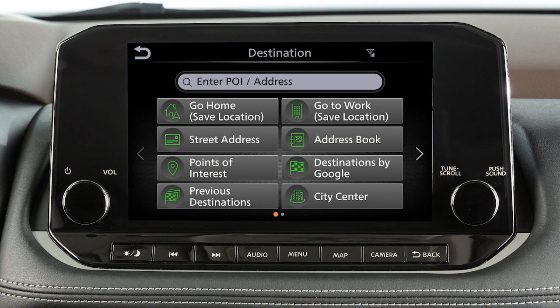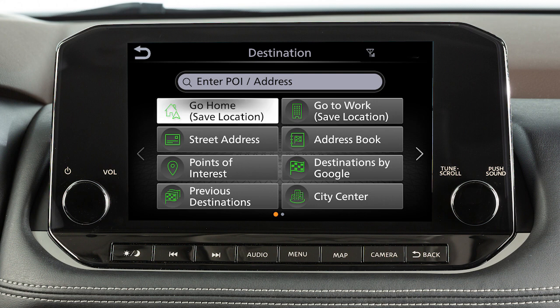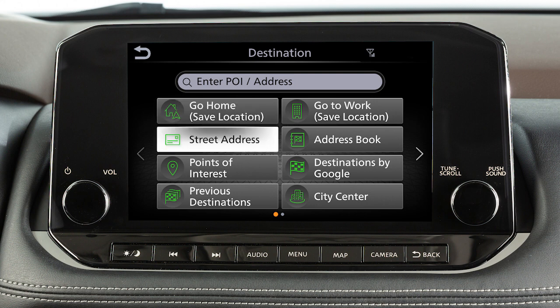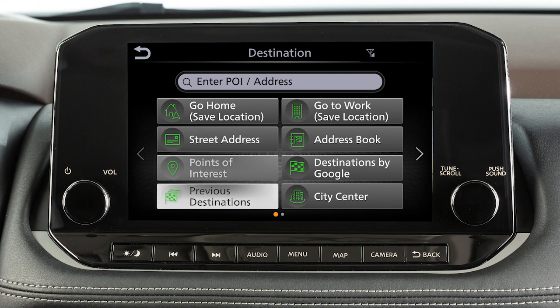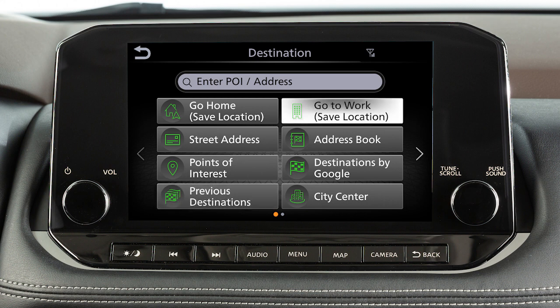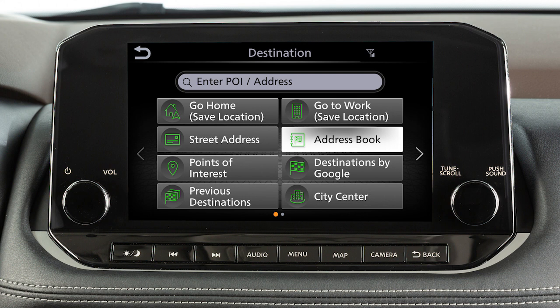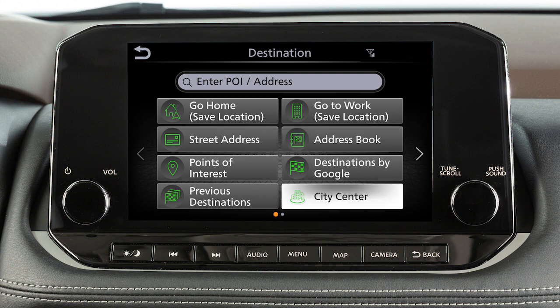Touch an item on the screen to set the destination as your home address, if it has been stored, a street address, a point of interest such as a gas station or restaurant, a previous destination used by the system, your work address if it has been stored, an entry from the address book, or the center of a chosen city.